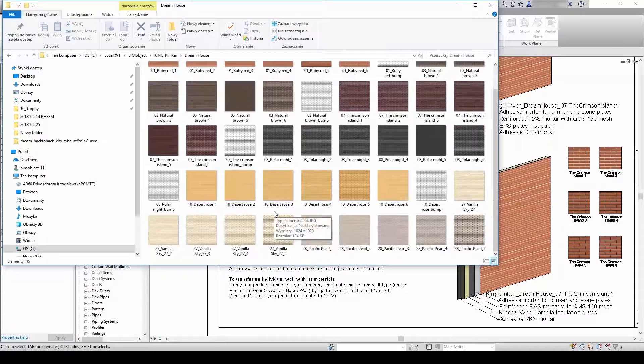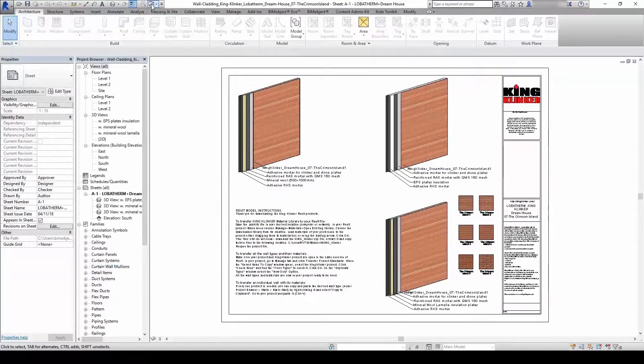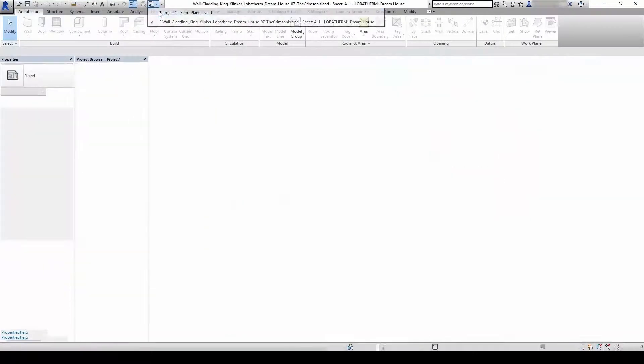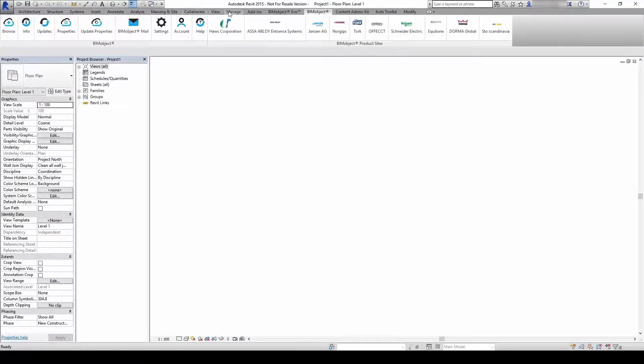As I already have the textures on my computer, I'm skipping this step. When you're ready, you can start working with the product.